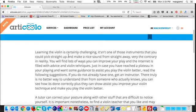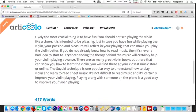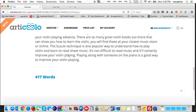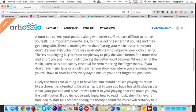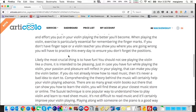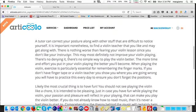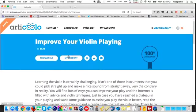The article starts out: 'Learning the violin is certainly challenging. It isn't one of those instruments that you could pick straight up and make a nice sound from straight away — very the contrary, in reality. You will find lots of ways you can improve your play, and the internet is filled with advice and violin techniques.' Not bad — it's imminently workable. Reviewing further down, we ended up with three paragraphs of content, 417 words. Literally within minutes I could proofread this, tweak any roughness or strange sentences, add additional content, put some links in it, and it's ready to publish.